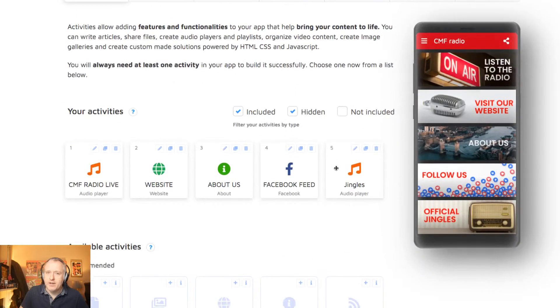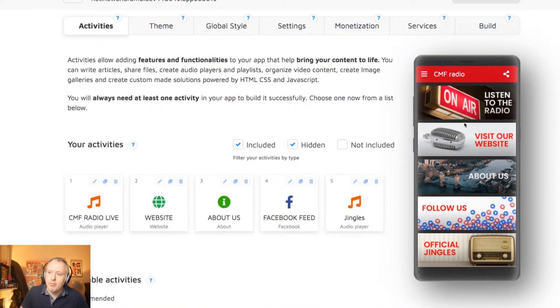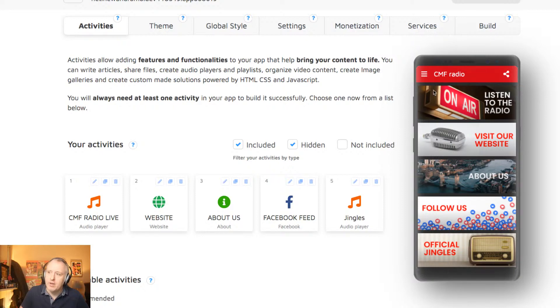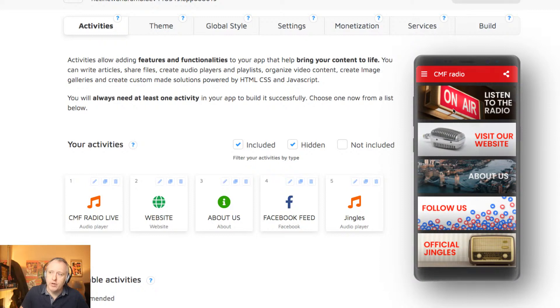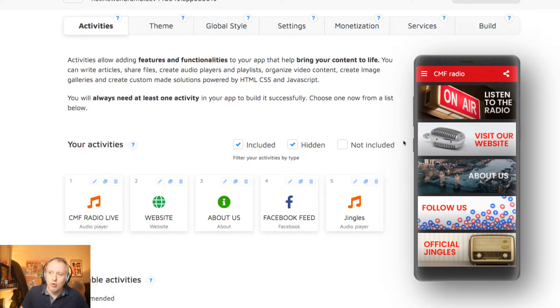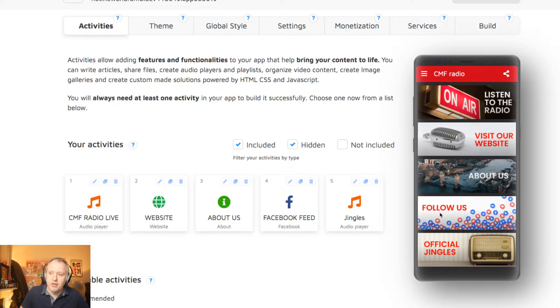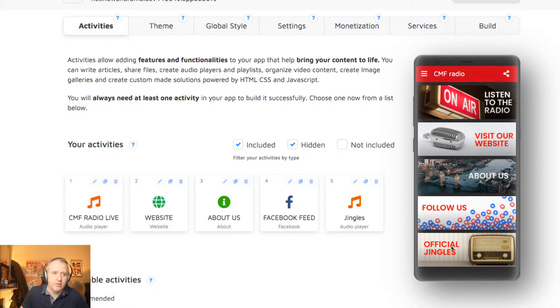So on the right-hand side, right here, you can see the preview of the app. You can't really play with the preview, but it gives you a preview of the welcome page of the app. So as you can see, I have created a few sections. One, the first one, which will lead to a player to listen to the radio online. The second one, which will be a web view of the radio website on cmfradio.com opening inside the native app. The next one being an about us page. Then here, the embed of my Facebook feed. And here, an original page I created to publish a few official jingles of the radio.